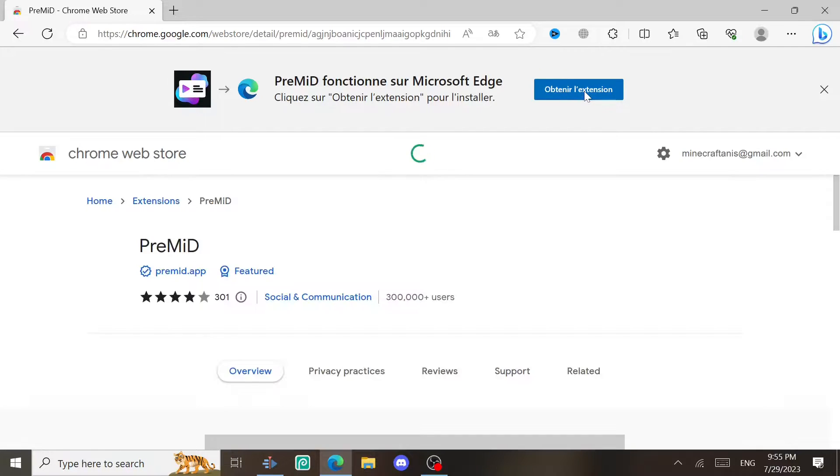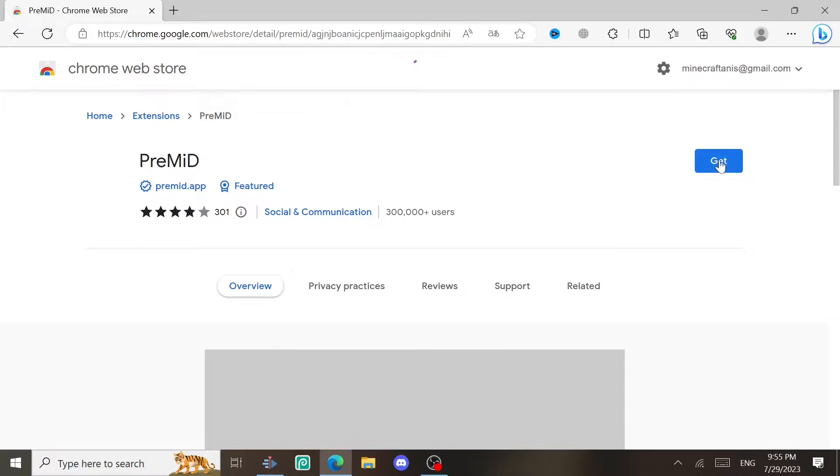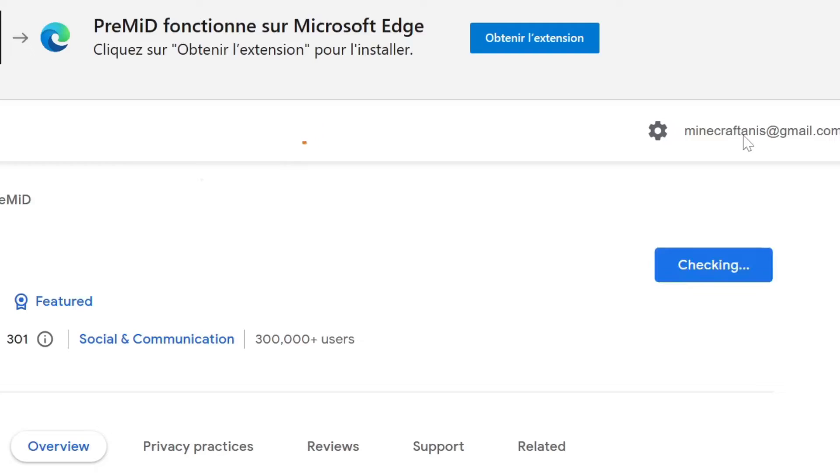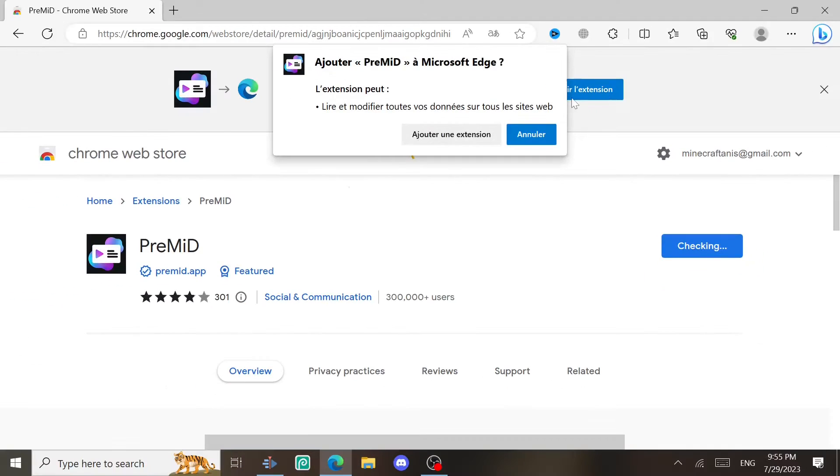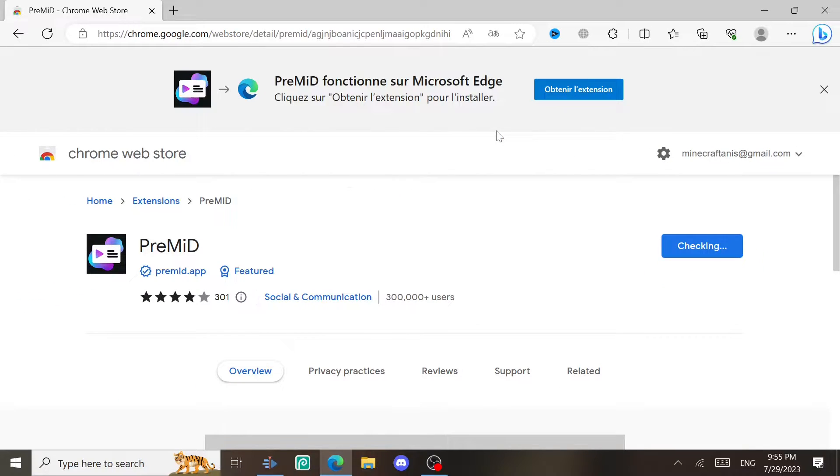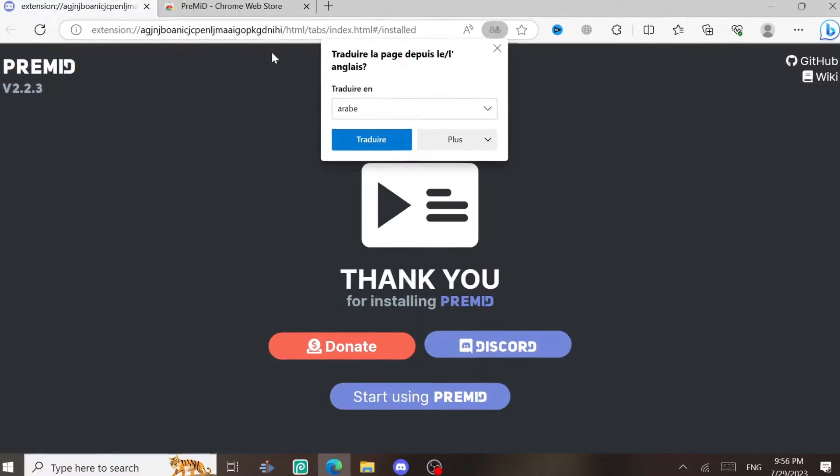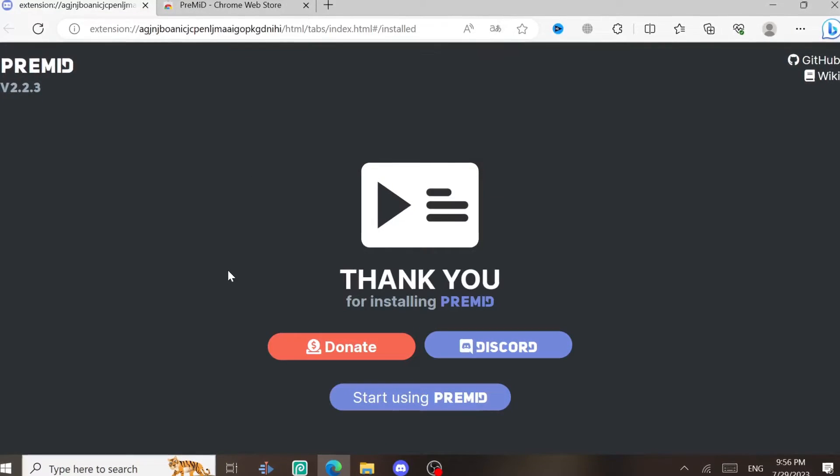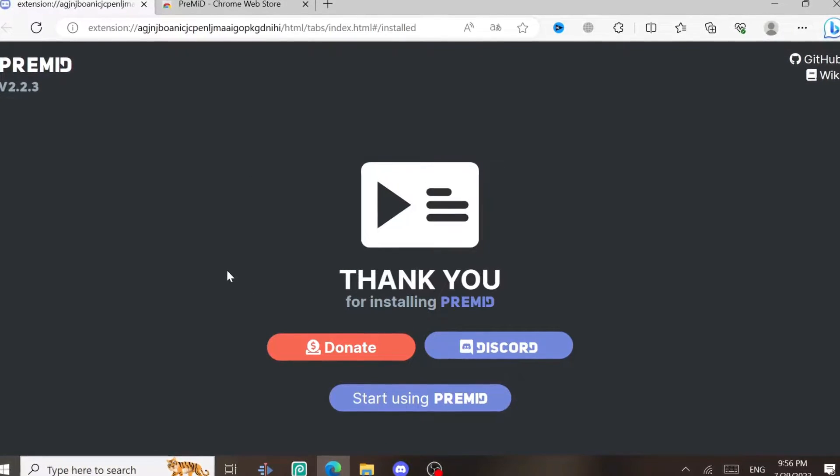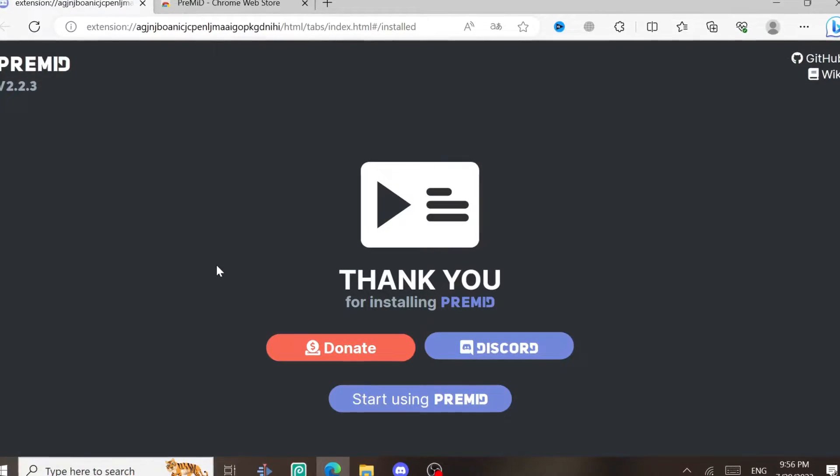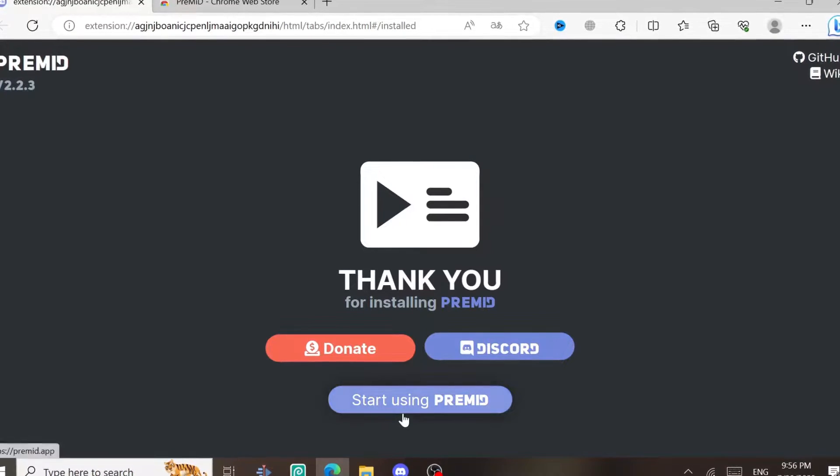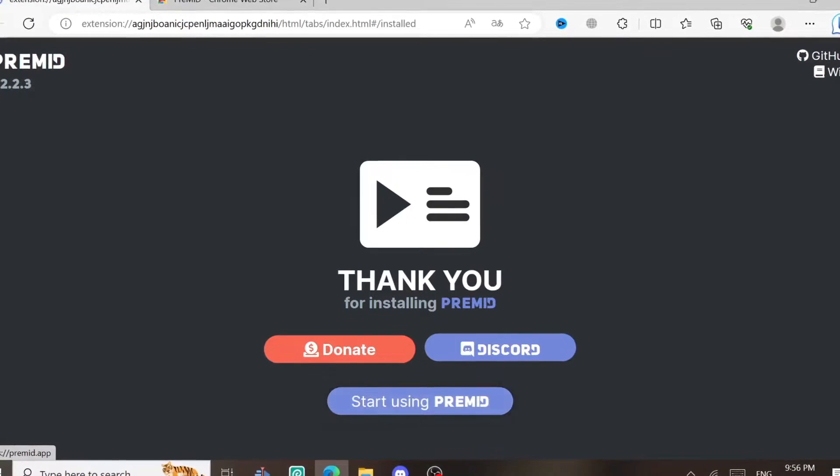After that, it's gonna take you to the extension store. Just click on get. After the extension is installed, it's going to open this website automatically. If it didn't, you can find it in the description. Just come to this website and then click on start using PreMid. You can donate if you want to help them.